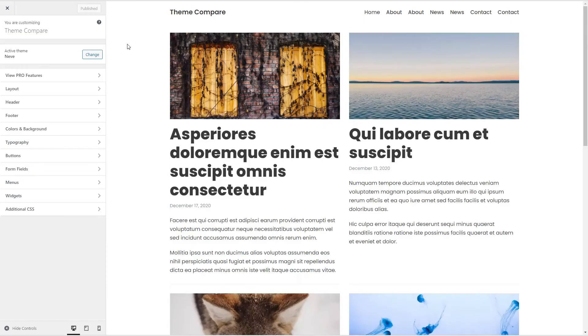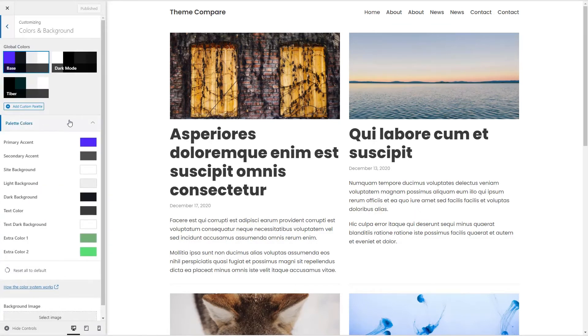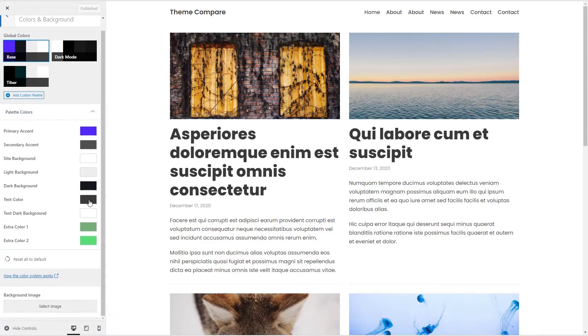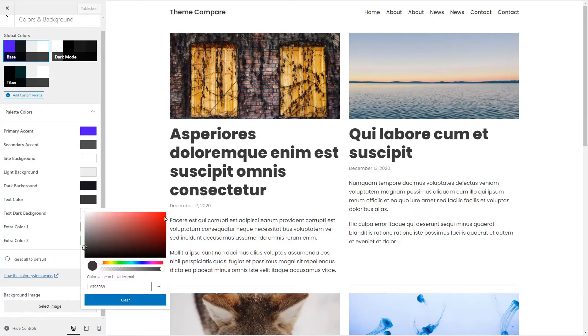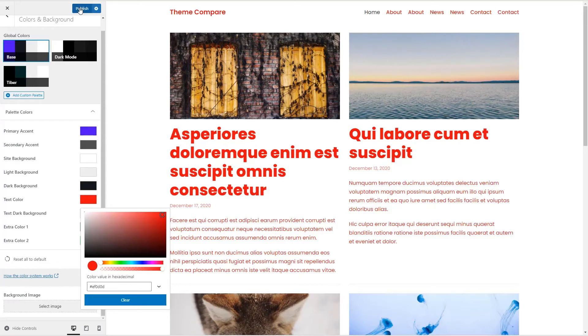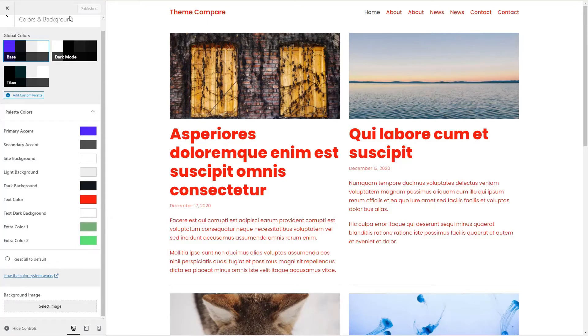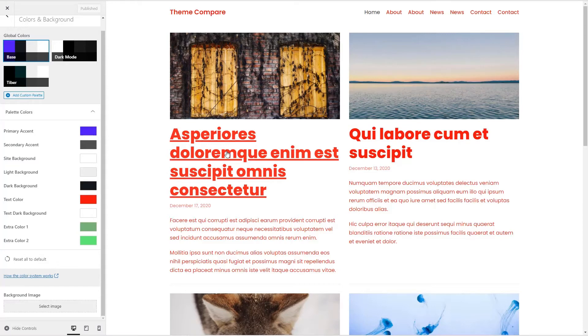On the test site, I've switched over to the Neve theme. And if we go in and look at the color options, we can see that Neve comes with several pre-designed color palettes. Let's just change the text color here to red to make it easy to see. We'll save this. Again, you see how when we change it here, it changes where it's used, just like with Cadence.